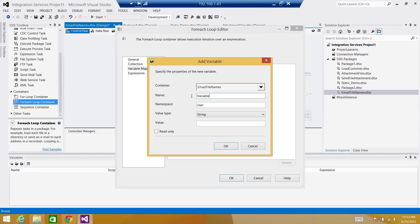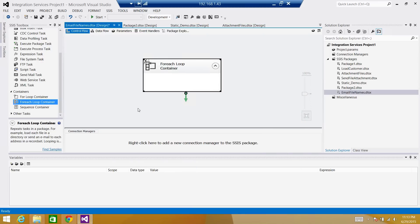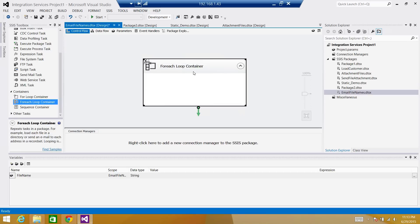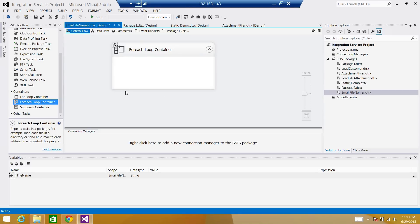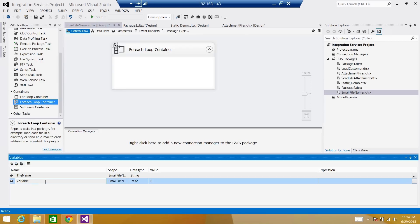Go to Variable Mappings and create a variable to hold the file name. We'll call this one 'file name', type string. The For Each Loop will get the file name one after another, but the file name variable will be overwritten on each iteration. So we need to create another variable that can concatenate and hold all those values. We'll call this one 'file names list' — it's a list, so we will concatenate the file name on each iteration and put it in this variable.